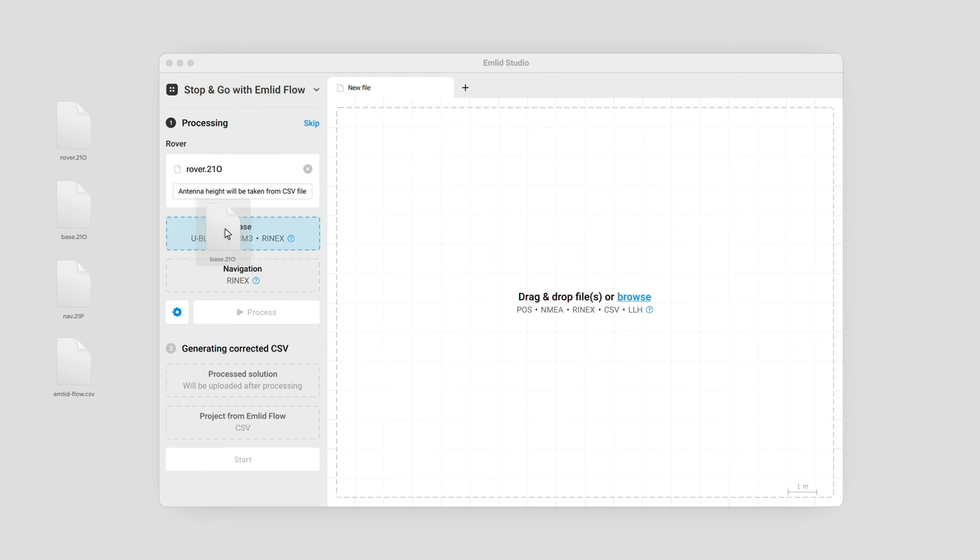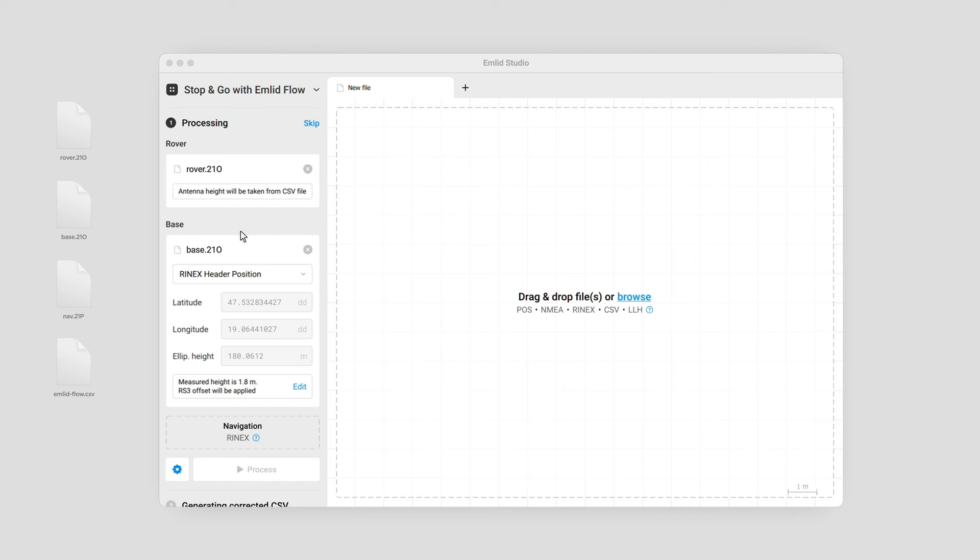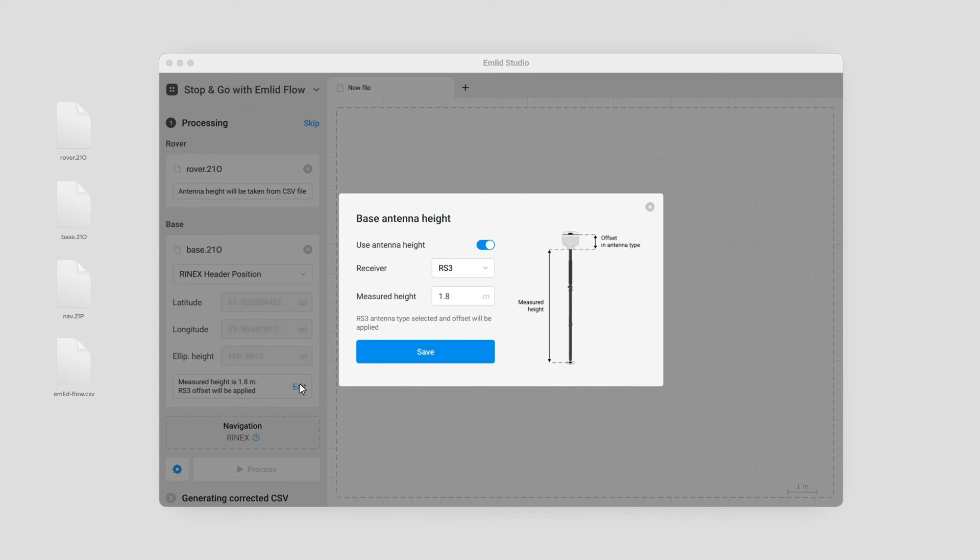Add the RINEX observation file from the base. Set the base coordinates. By default, the RINEX header position is used. If you placed your base over the point with known coordinates, enter them manually, including the antenna height. Make sure that you use only one of the specified methods.